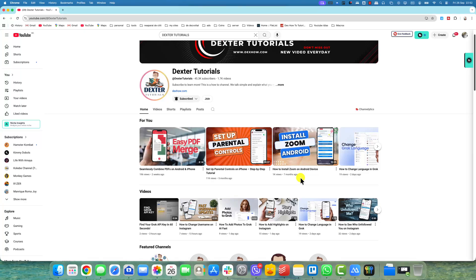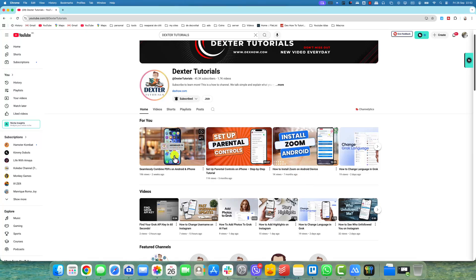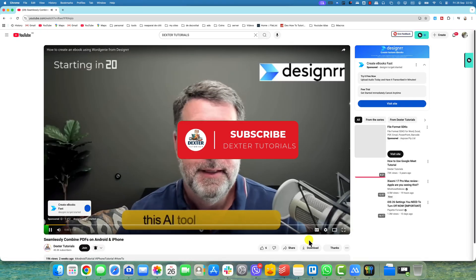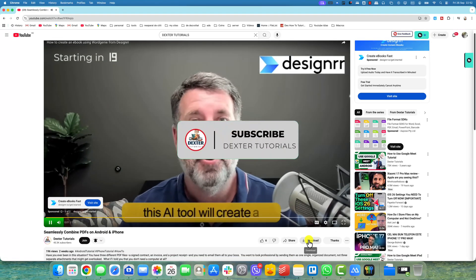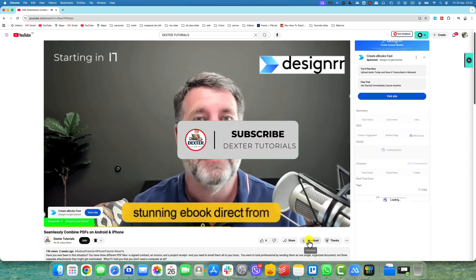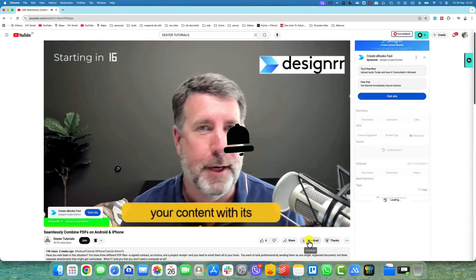Want to stop automatic dubbing on YouTube, whether you're a viewer or a creator? This video shows you how in under one minute. If this video helps you, please consider subscribing to the channel and liking the video.